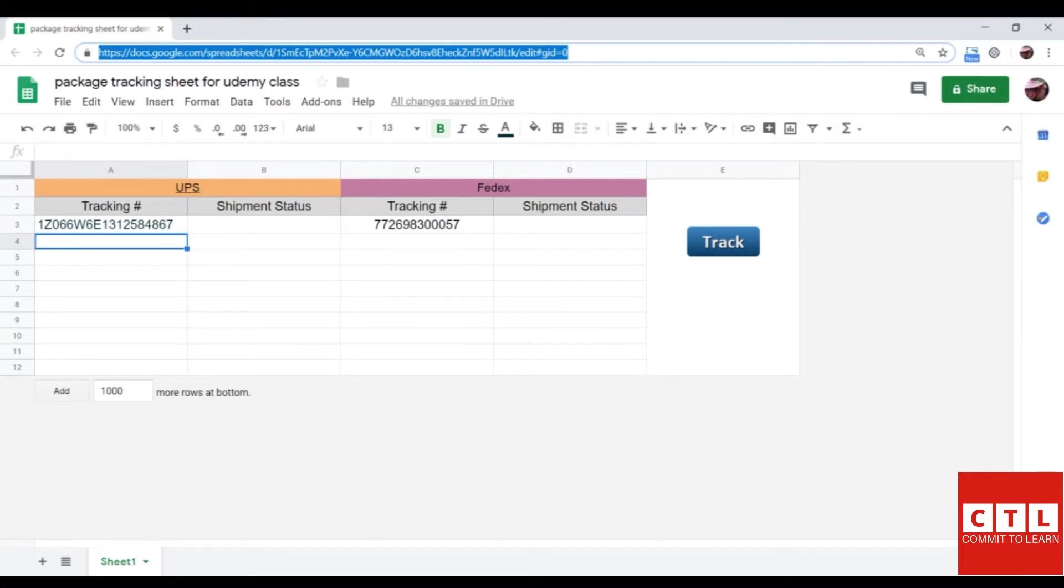Hello everyone, in this lesson I will teach you how to copy and implement this script for yourself. First, you must make a copy of this sheet.